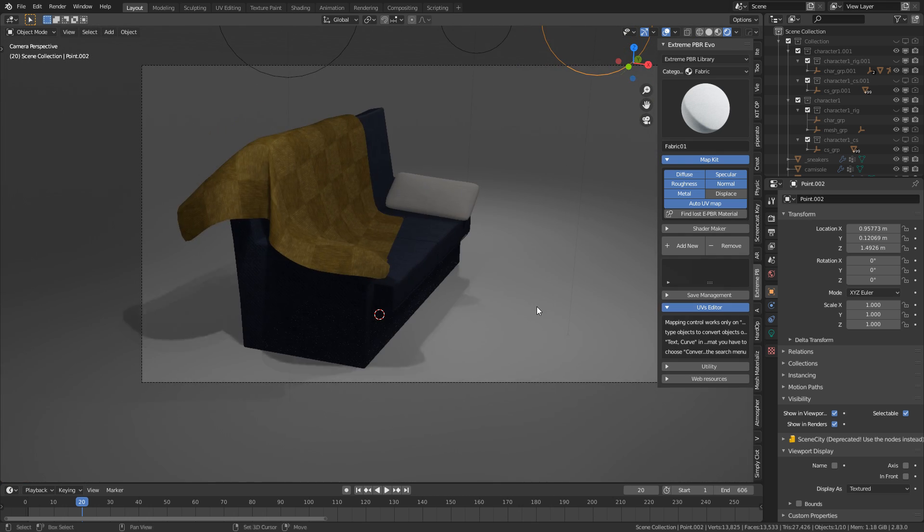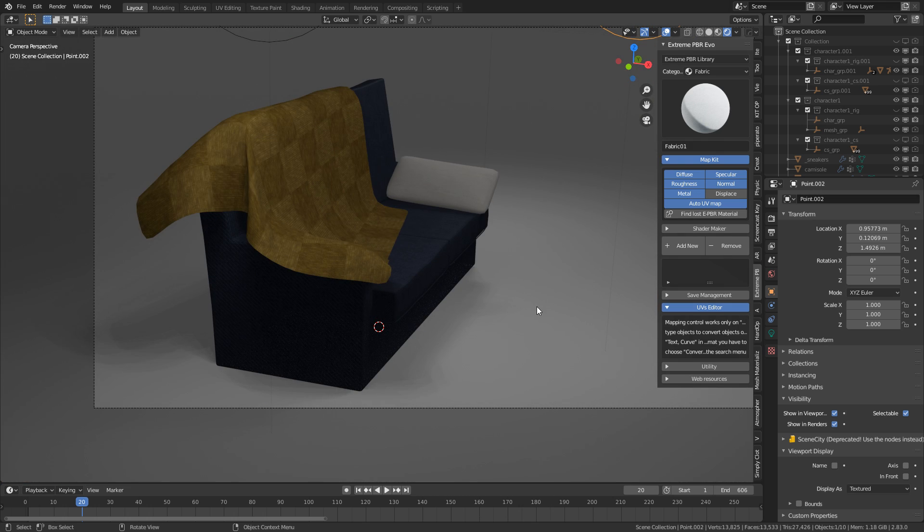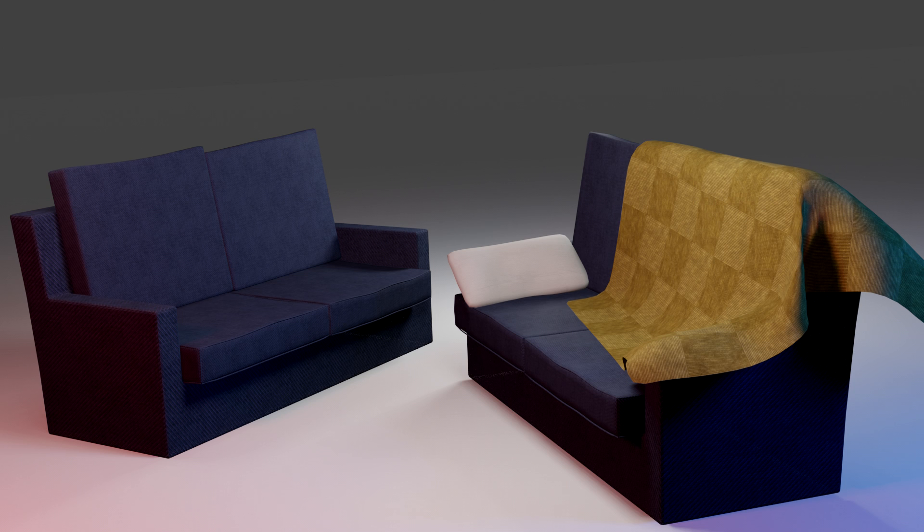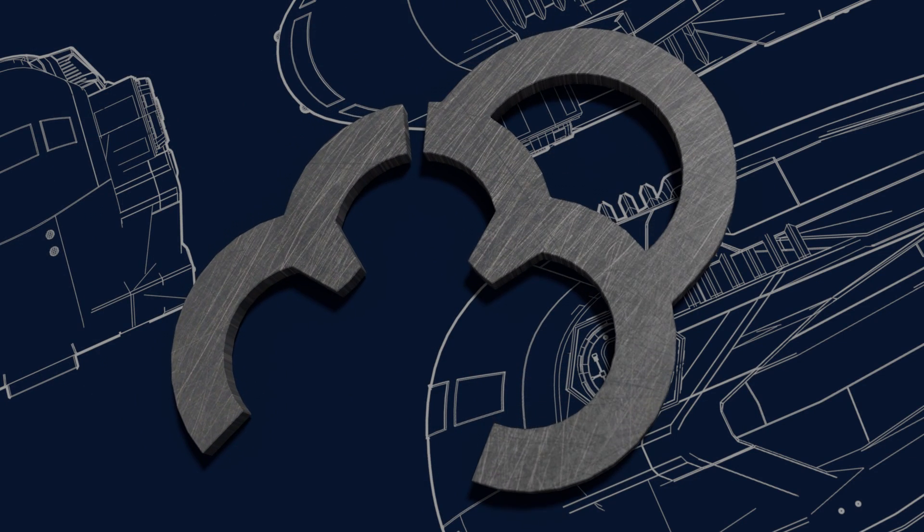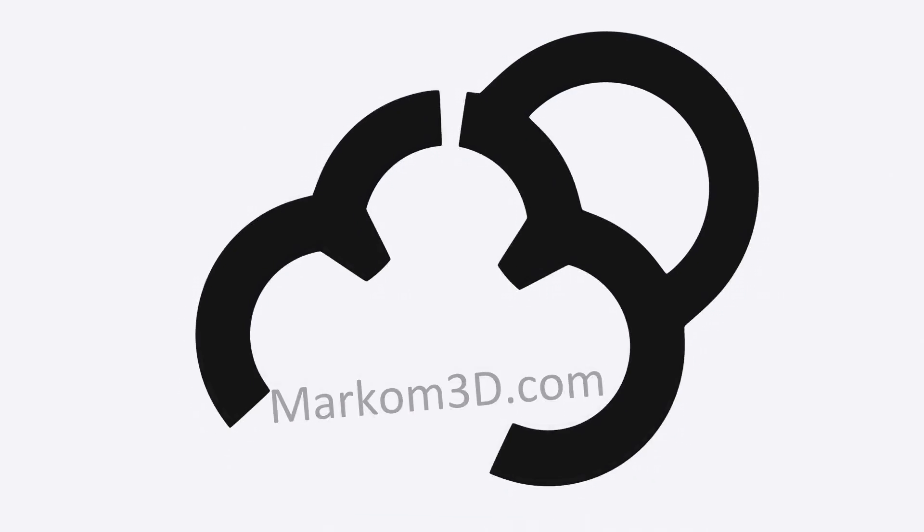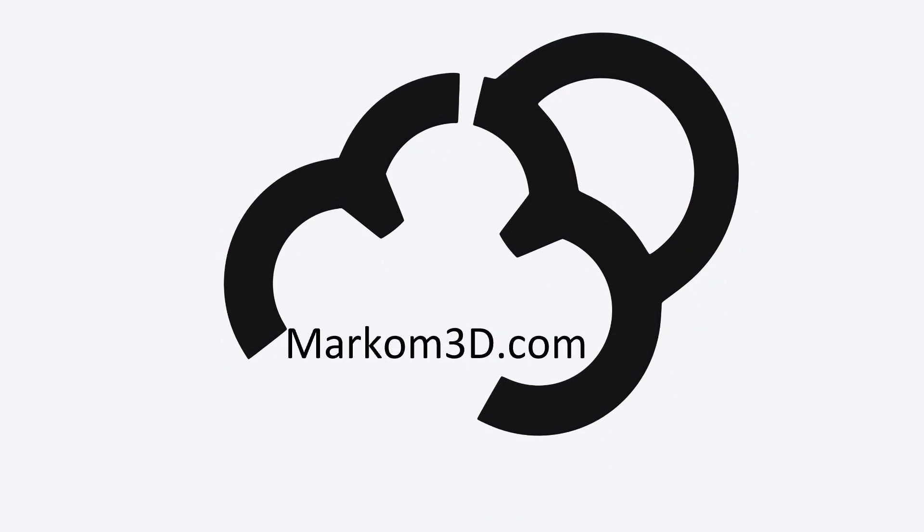All right. And then if we come into this view, we can see how much this has changed. So this is the Simply Cloth add-on. Link is in the description. And if you want, check out Extreme PBR Combo. That's another wonderful add-on. If you have any other add-ons you want me to review, please make sure you leave a comment below. And if you can, if you want to support me, please make sure you hit the subscribe button and give me a thumbs up.